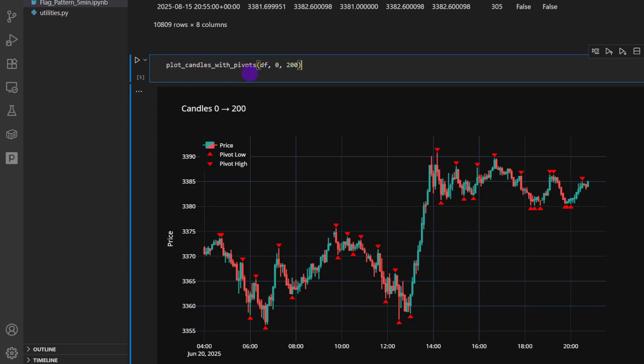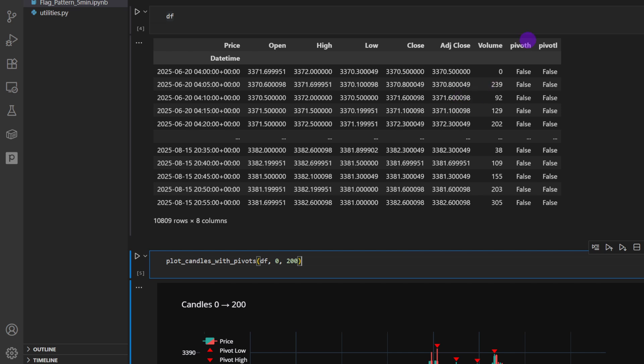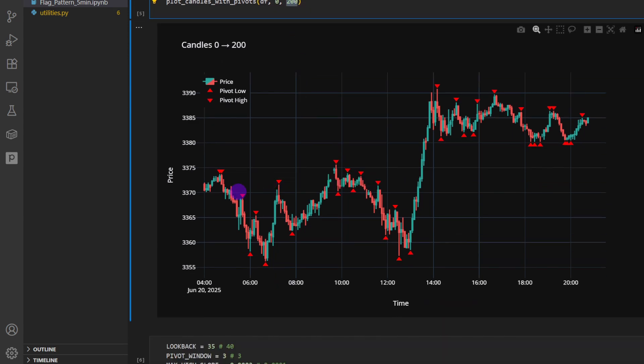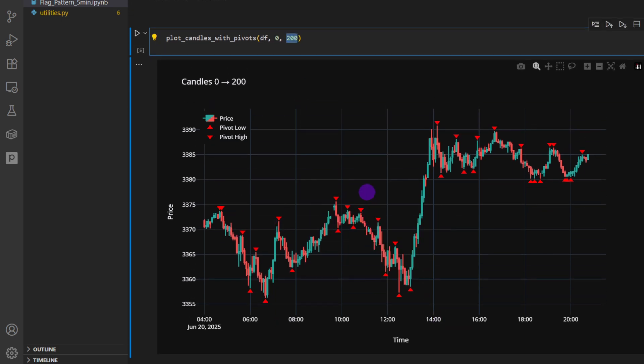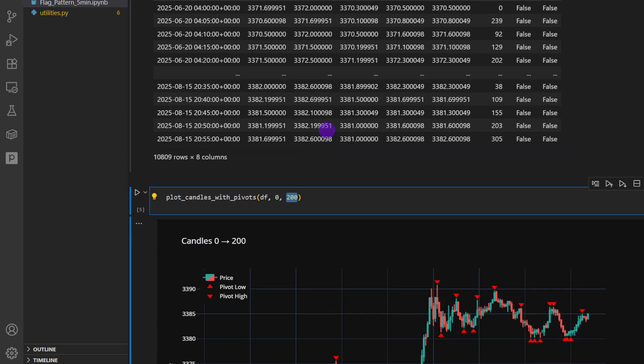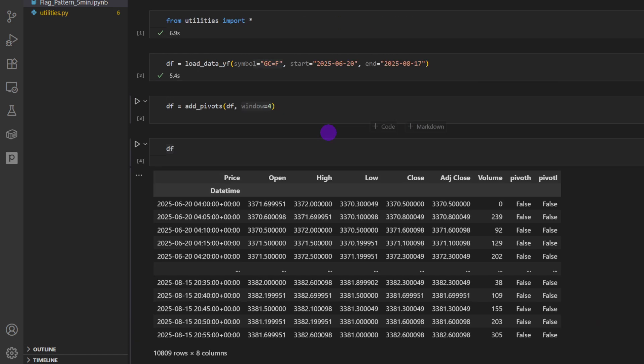Whenever we call these for a data frame, we provide the window as well, so that's window four for example. And we have the open, high, low, close, adjusted close, the volume, pivot high and pivot low, true or false, whether this candle, this particular row represents a pivot high or a pivot low. Calling the function plot candles with pivots, providing the data frame with this information, pivot high and pivot low columns between zero and 200, so this is the starting index and the ending index, so we're plotting 200 candles starting from the first candle, and this is going to plot the candles as we can see here and the pivot highs and the pivot lows.